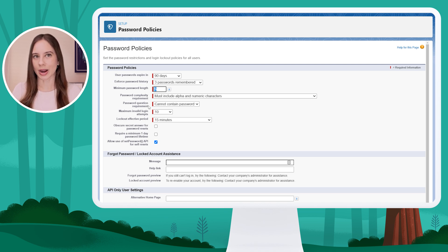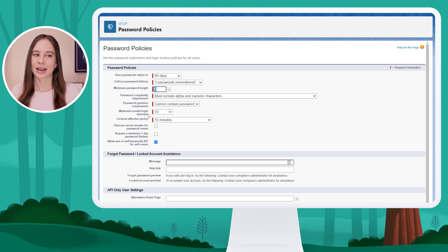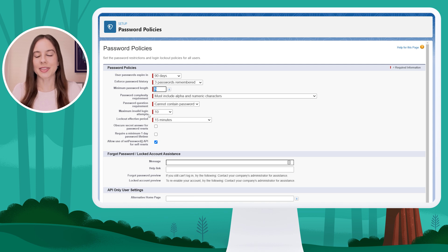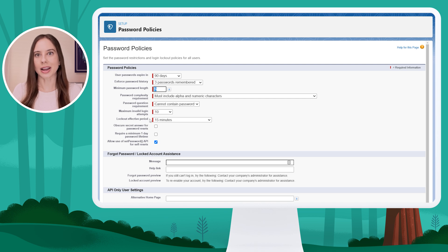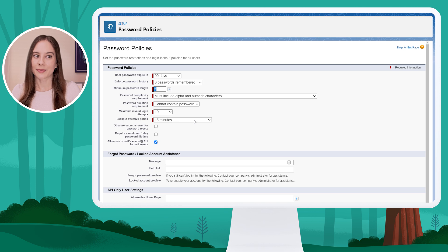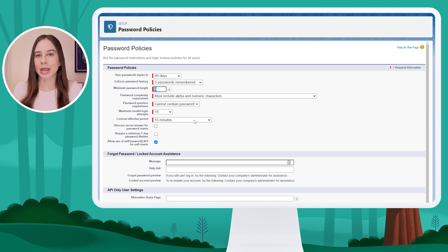The password question requirement sets restrictions on a password hint answer. You can also set the maximum number of invalid login attempts before a user gets locked out — meaning how many times can they get their password wrong before we lock them out of the system. Related to that, you can set the lockout effective period; right now it's set to 15 minutes, which means if they exceed the maximum number of invalid attempts, there's 15 minutes where they won't be able to log in unless reset by an admin.